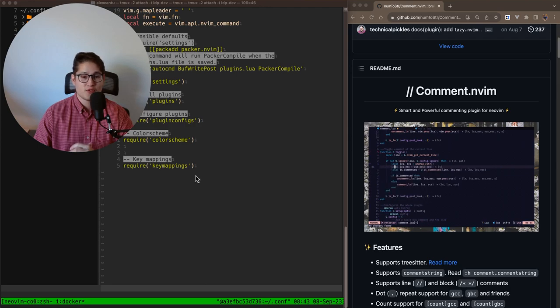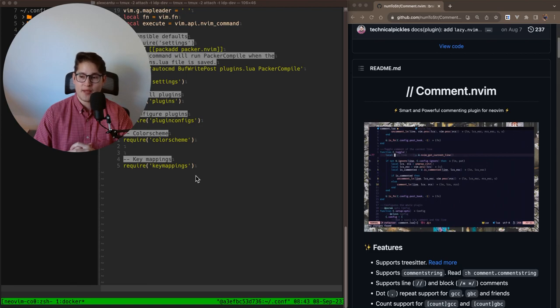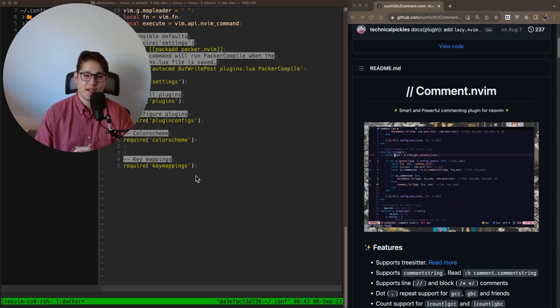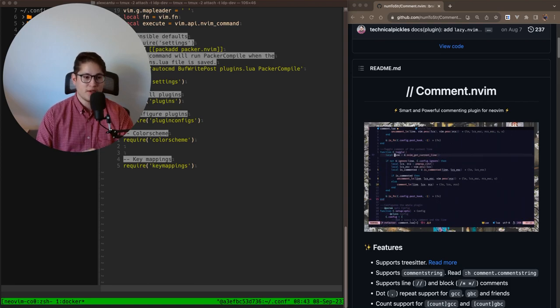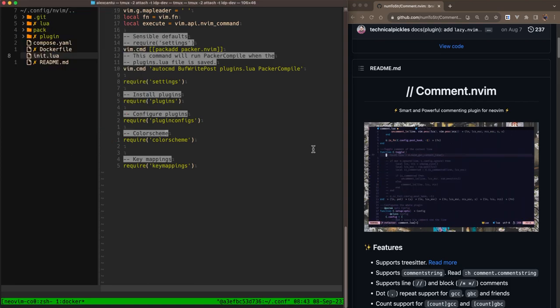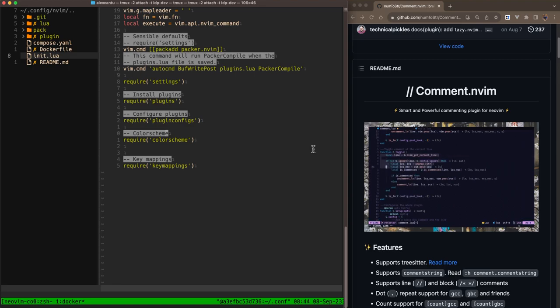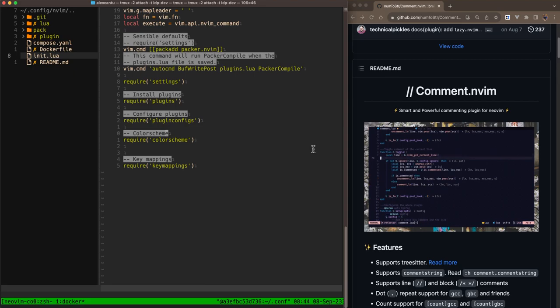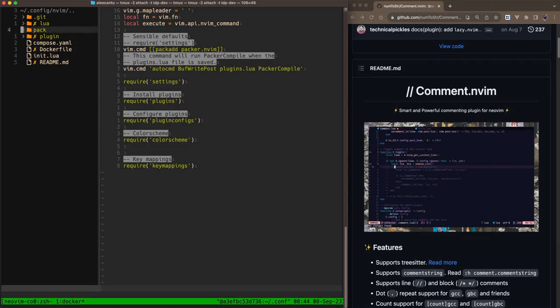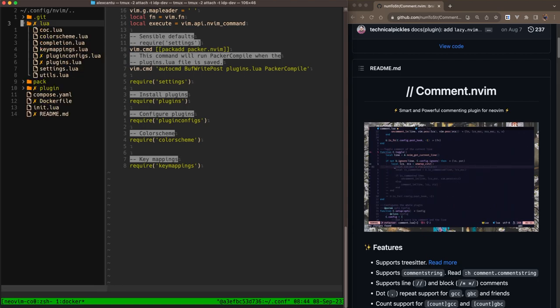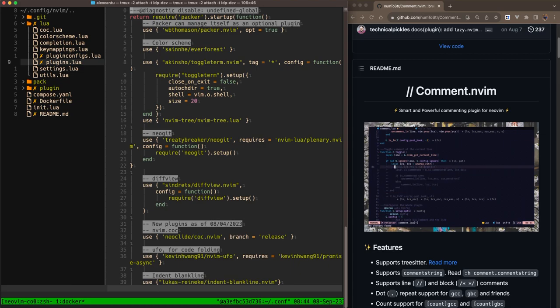We're going to install comment.nvim using Packer. Packer is the plugin manager that we've been using for this video series. So I'll go ahead and turn off my camera here and we'll dive straight into it. This is my init.lua file. This is where I keep all of my top level configurations for NeoVim. So in order to install this plugin using Packer, we have to use Packer's syntax, specifically the use directive. I keep all of my use directives in a file called plugins. So I'll go ahead and make my way over to Lua and plugins.